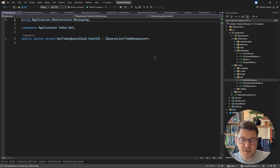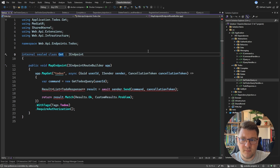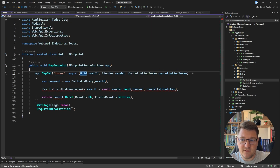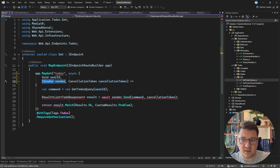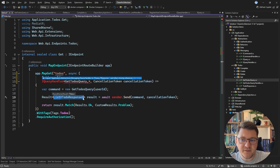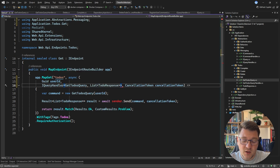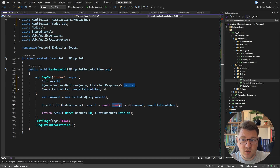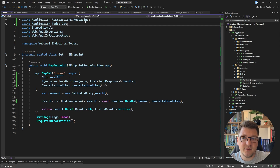The only thing that changes is the actual endpoint. In the get endpoint for fetching to-dos, I need to inject the respective handler — an IQueryHandler specifying the GetTodosQuery and the response type. There's a bit of extra work in defining the response object compared to the simple command example, but the refactoring is more or less the same. Then I remove the MediatR reference.